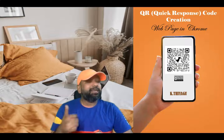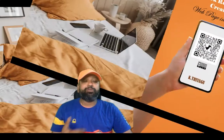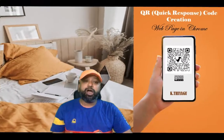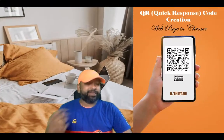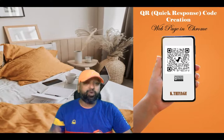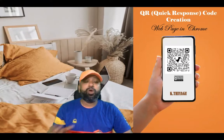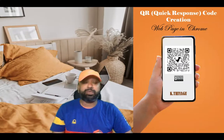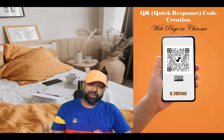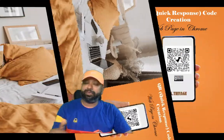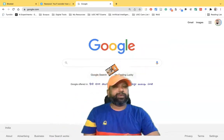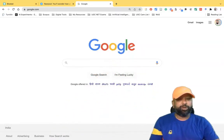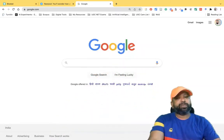Hi all, in this video I'm going to demonstrate how we can create a downloaded QR code while using a Google Chrome browser. Let me join for the demonstration — here I reach google.com.